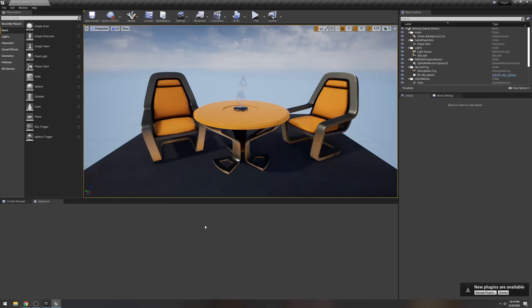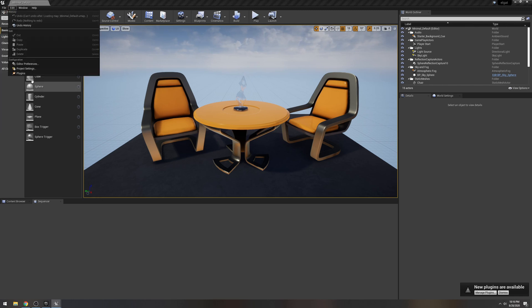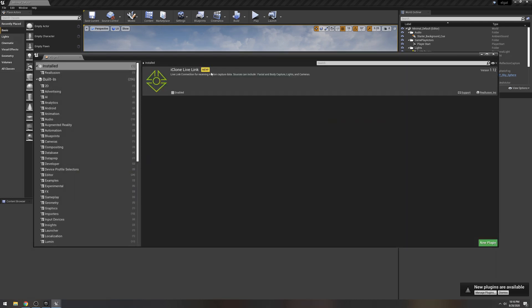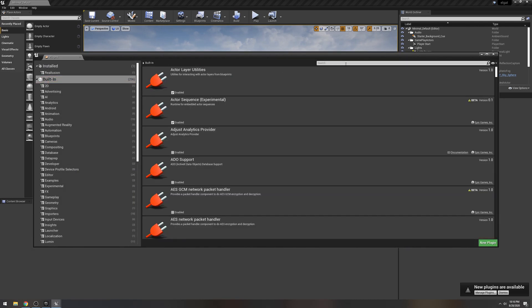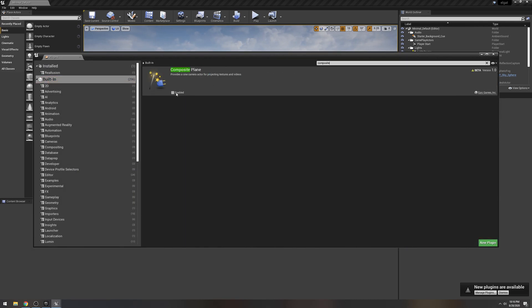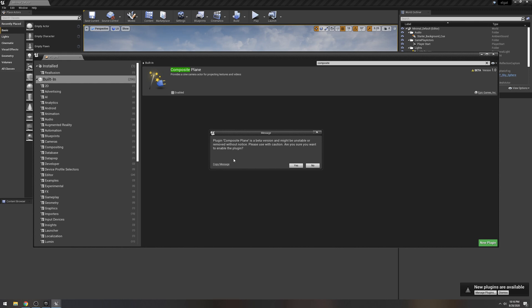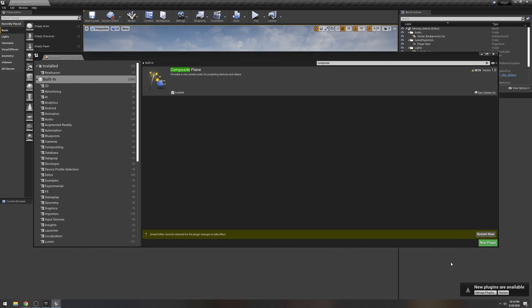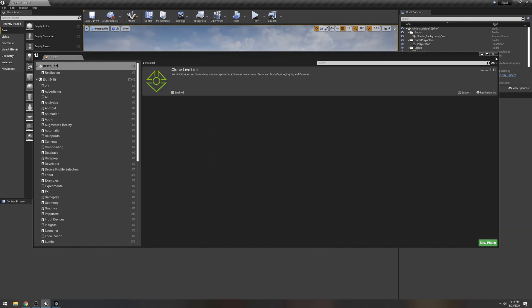So this method is the same exact method as my previous video, which uses the composite plane. So let's go ahead and turn that on into plugins built in composite plane. Yes, and then restart.